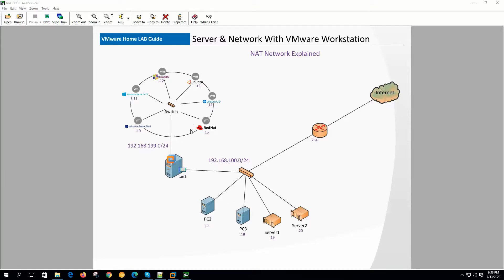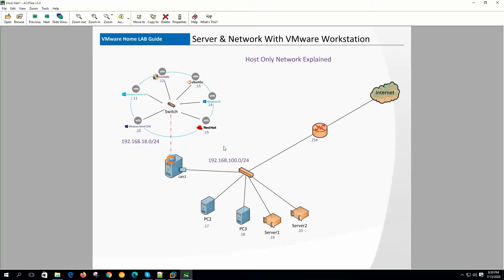We can do source and destination NAT from VMware's NAT service. On each VMware workstation we can create only one NAT network. On the host-only network, virtual machines can communicate only among themselves. The traffic from the host-only network is not routable, so it will not reach the internet. This is a completely separate network only for virtual machines. On the NAT and host-only network, there is a mechanism to include a virtual adapter to communicate with the host system.